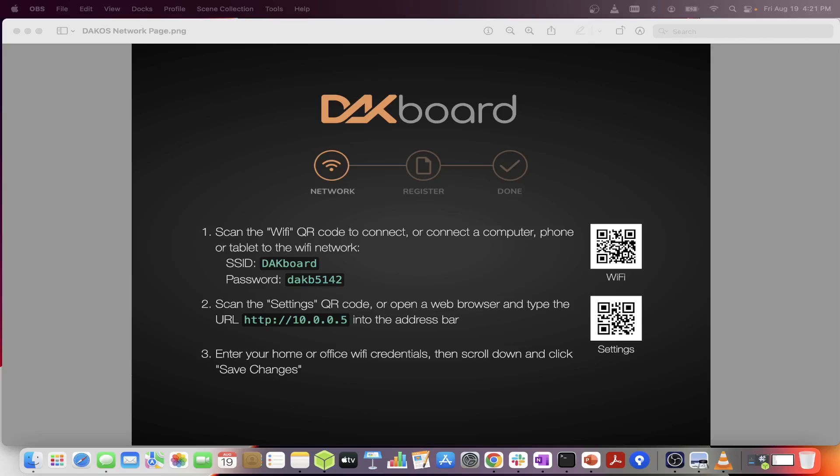Hi and welcome to another DACboard tutorial. Today we will discuss how to connect your DACboard OS device to your network. The image displayed here will show on all DACboard operating systems from June 2022 and on.